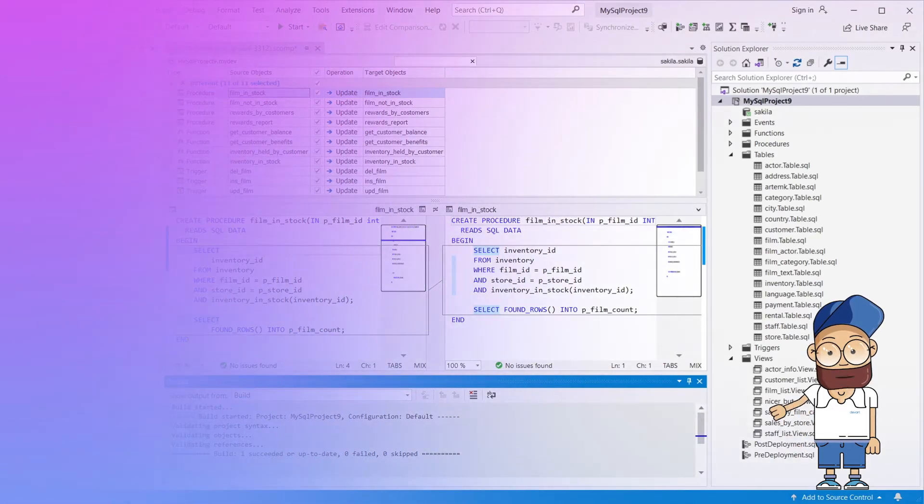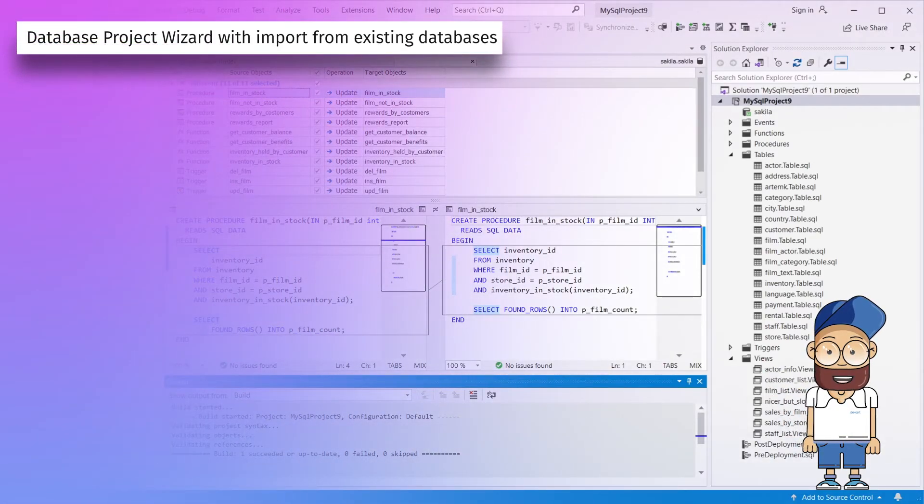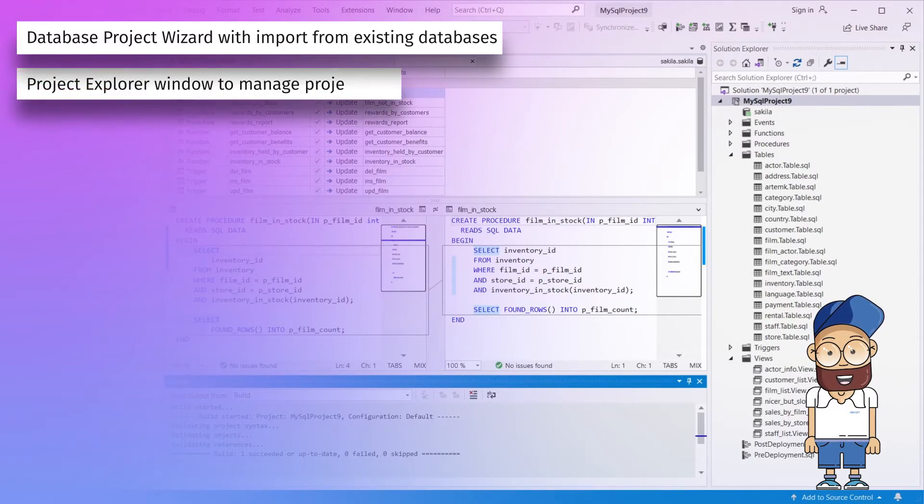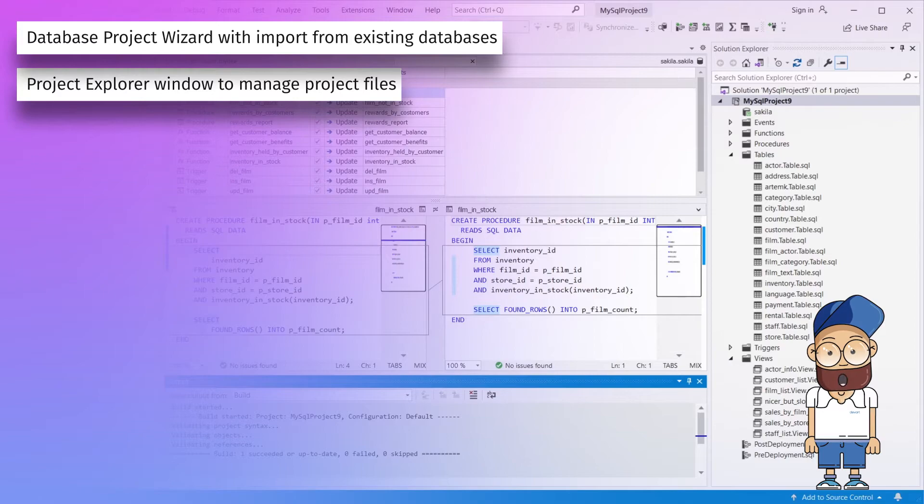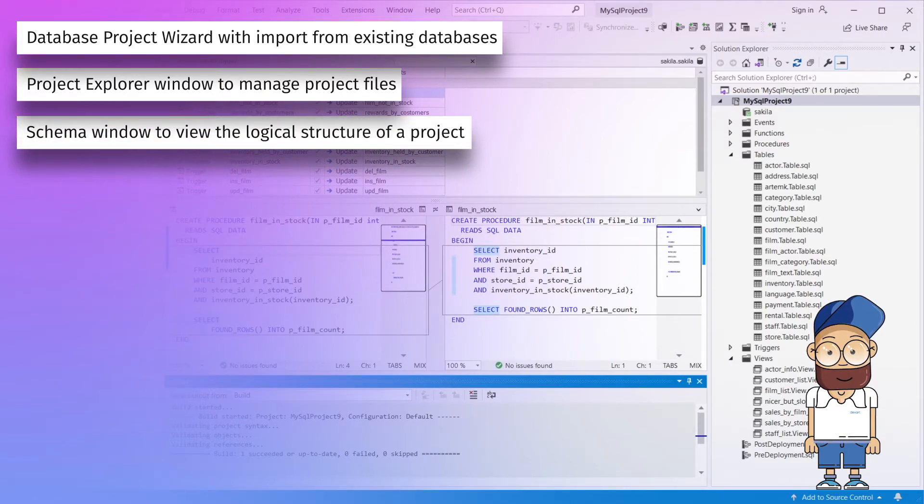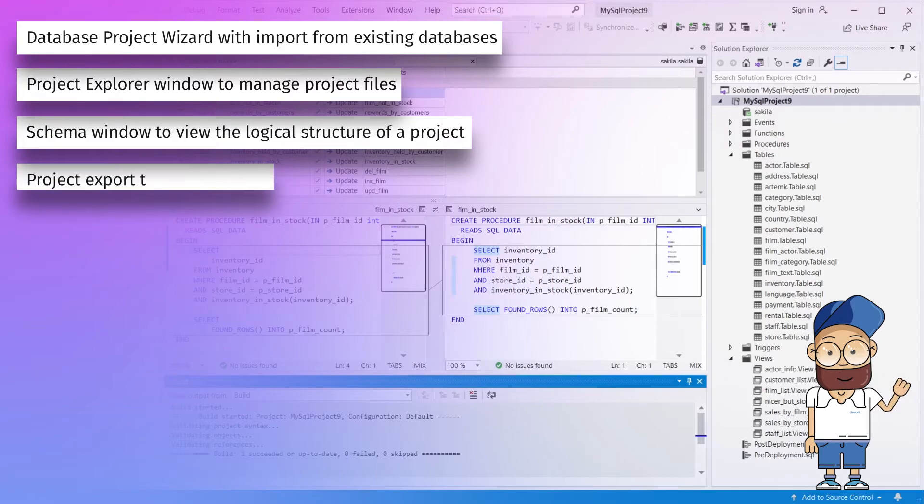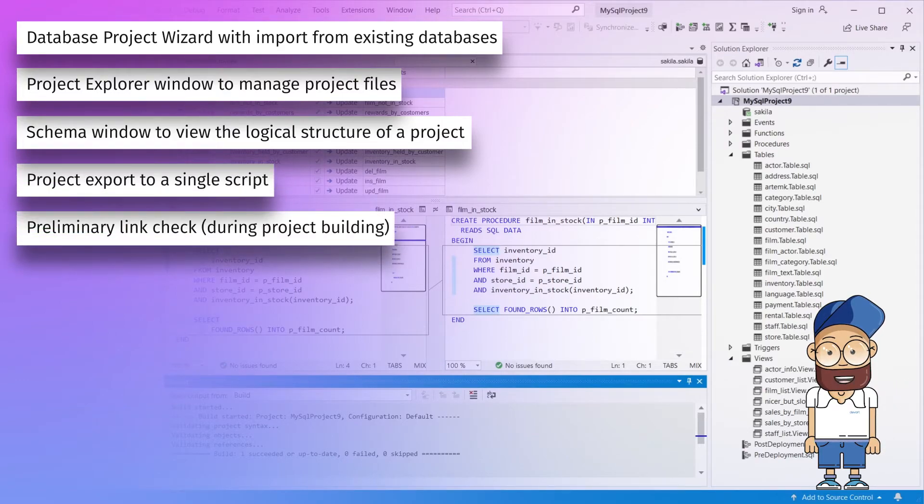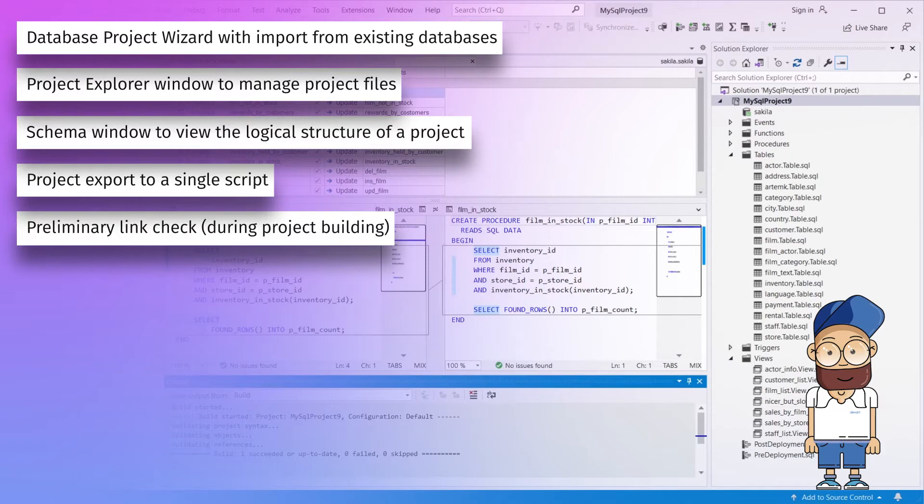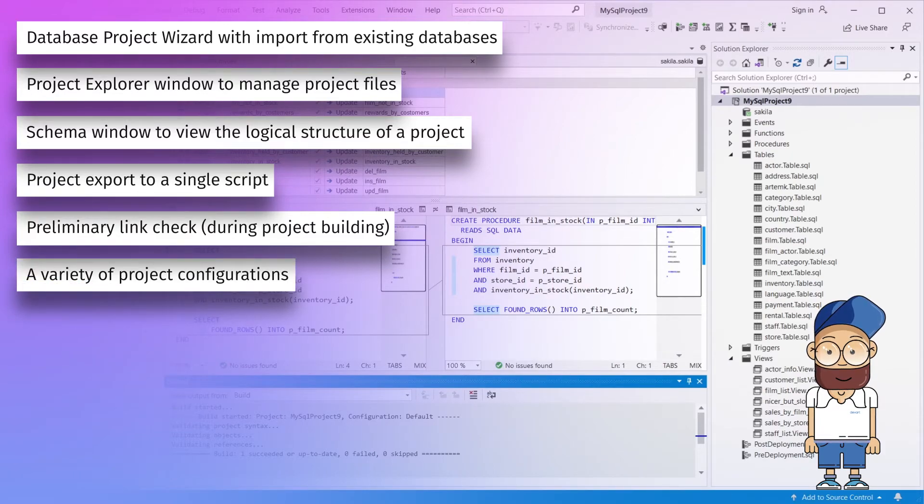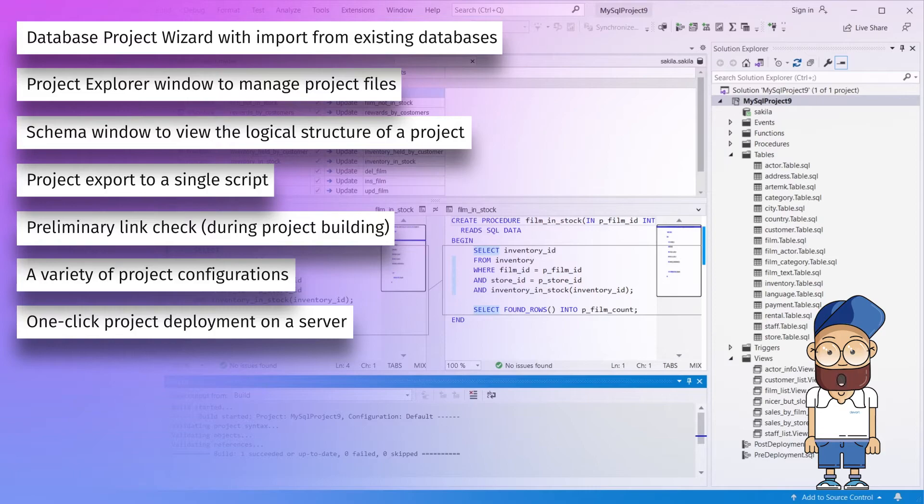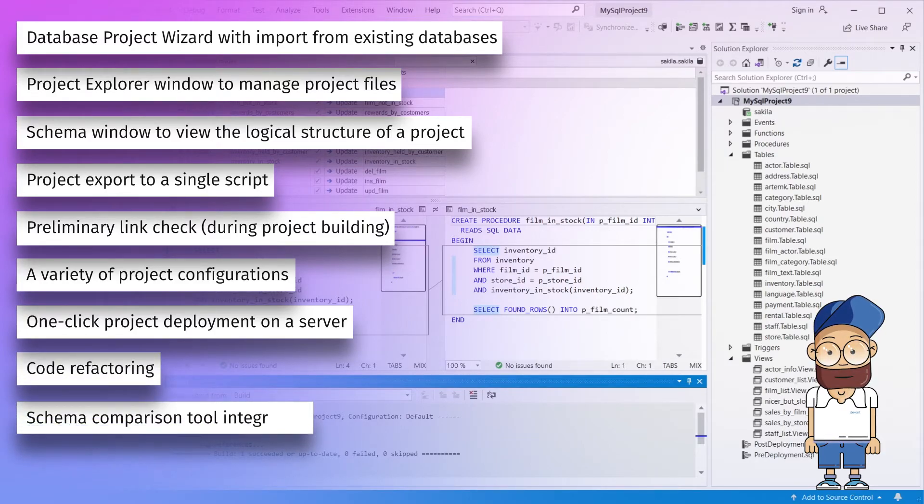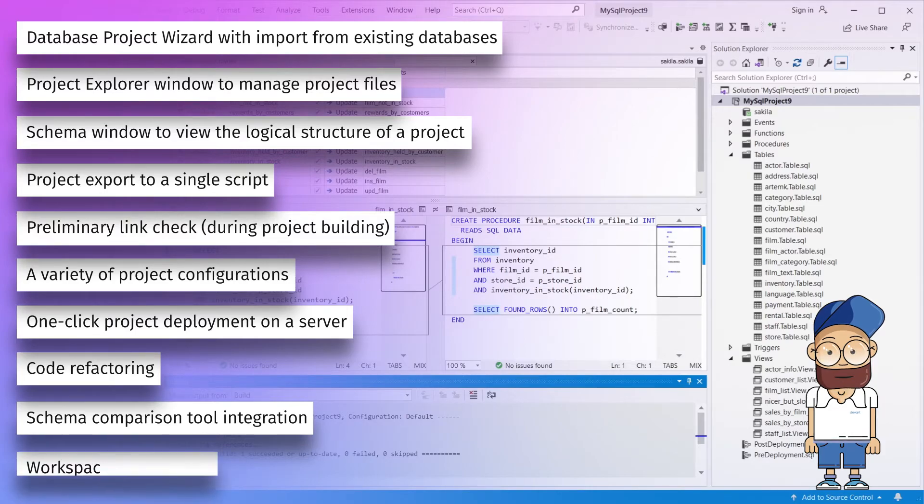Further capabilities include database project wizard with import from existing databases, project explorer window to manage project files, schema window to view the logical structure of a project, project export to a single script, preliminary link check during project building, a variety of project configurations, one-click project deployment on a server, code refactoring, schema comparison tool integration, and workspace optimization.